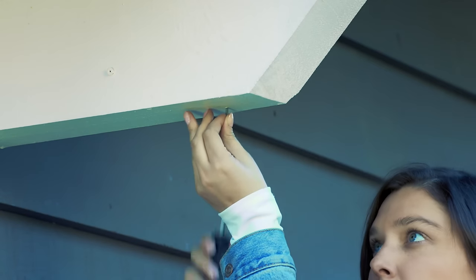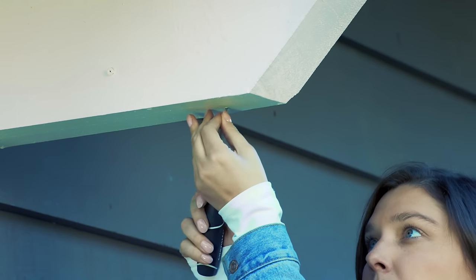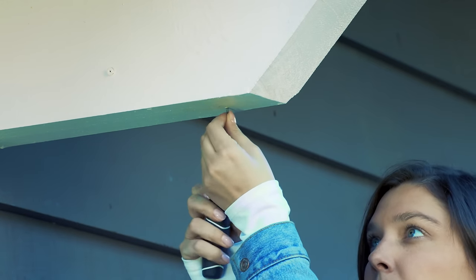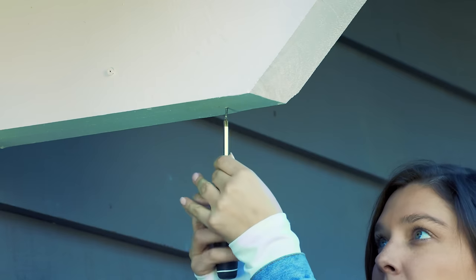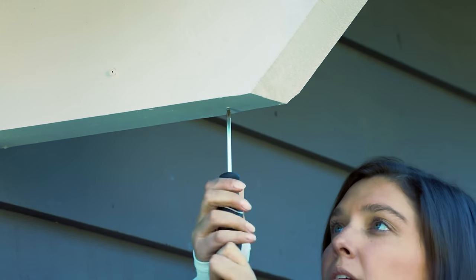Step 1: Partially insert the screw into the ceiling, leaving a small space between the head of the screw and the ceiling.